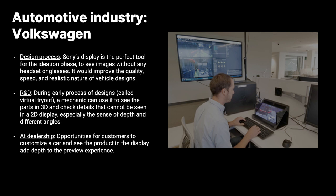The third one is on the dealership. On the high-end dealerships, the customers have the opportunity to customize their car, change colors, the interior, and see how the cars will look like in a very realistic way. And this helps them to decide the best options that they can buy the car.